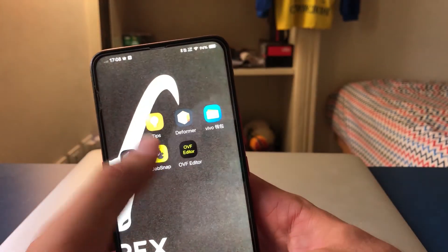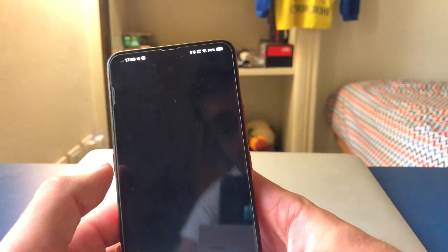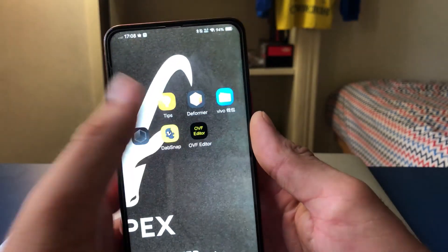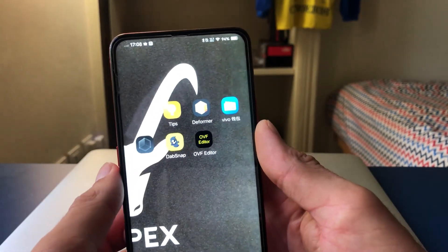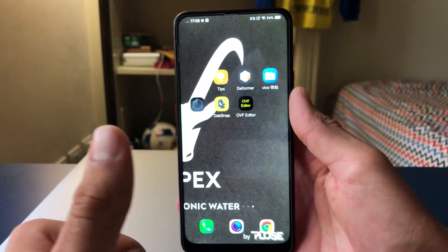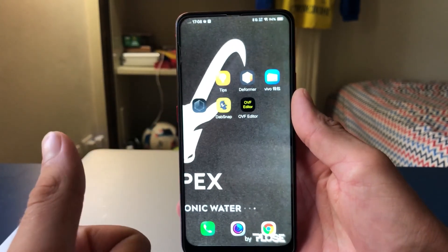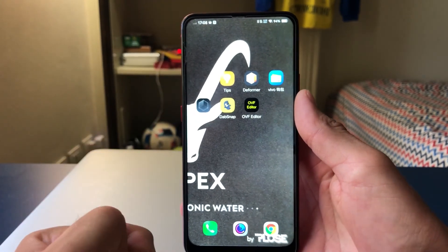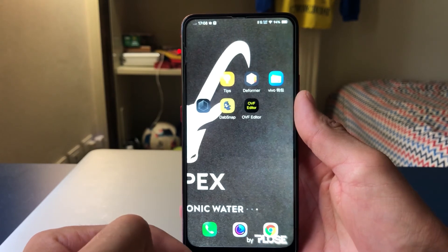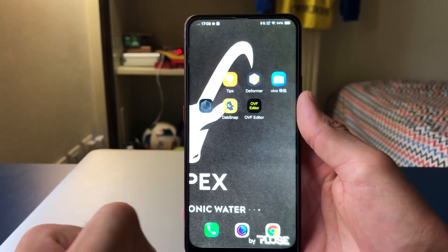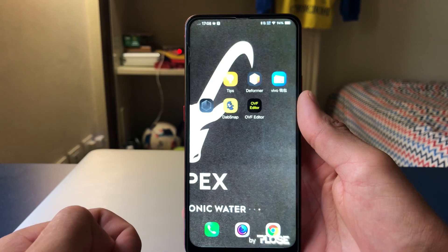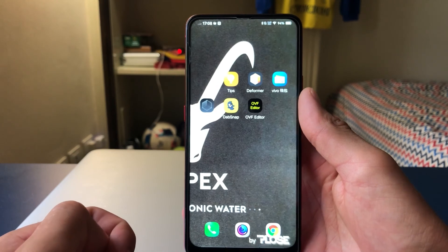So yeah guys, both these methods work. They also work with videos — I showed you for pictures, but they work with videos as well. You just upload a video and it'll work the same way. Yeah guys, thank you for watching. This was how to upload fake snaps on Android. The video for Apple is in the description — go watch that too. I'll see you soon. Peace.